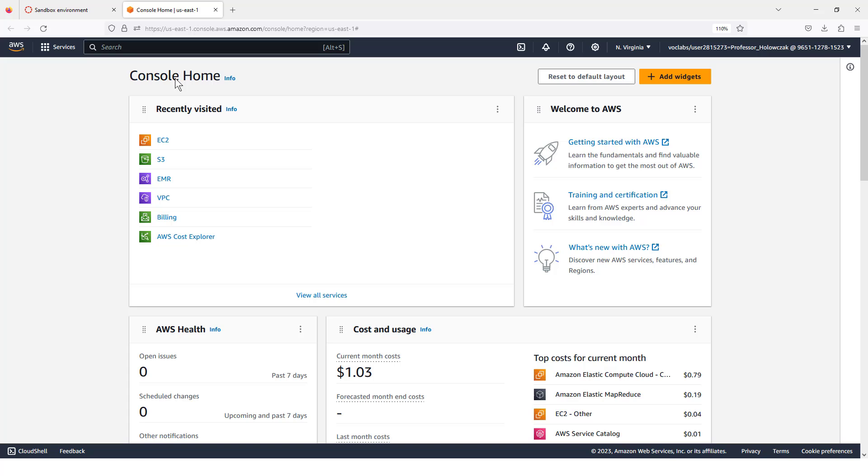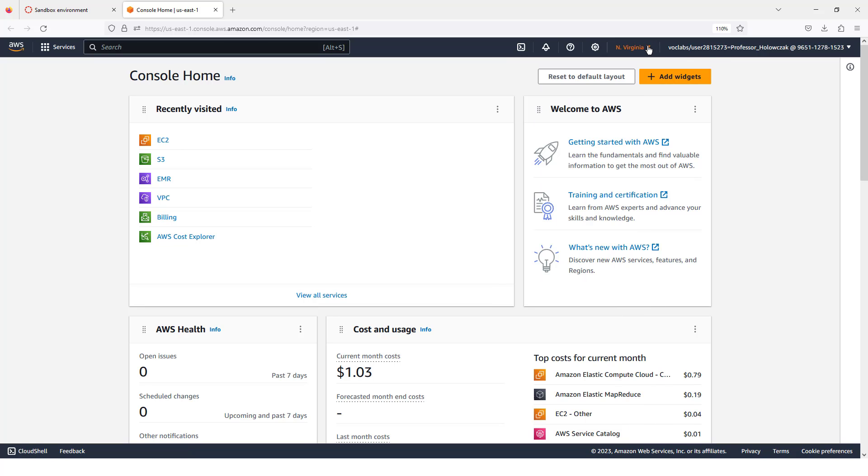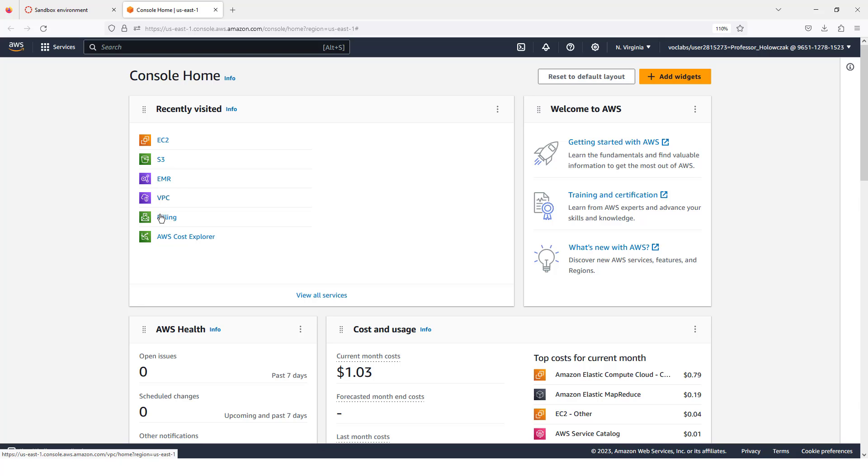Now that we have our AWS management console running, just remember that we are working with the North Virginia, that's the US East 1 region, and you can see this is the account that we are working in. From here, we can launch an EC2 instance, we can load data into S3, we can launch an EMR cluster, we can look at billing and cost explorer and many other things.